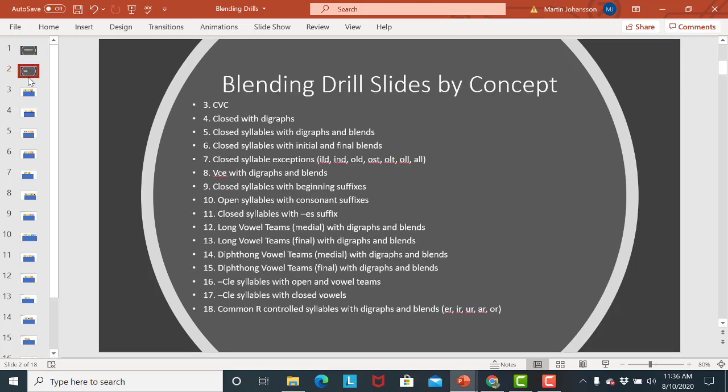So first of all on the second slide we have a list of all the different concepts and so it tells you the slide number over to the left and then to the right it shows you what the concept is. So for instance on slide 3 you'll see CVC words.